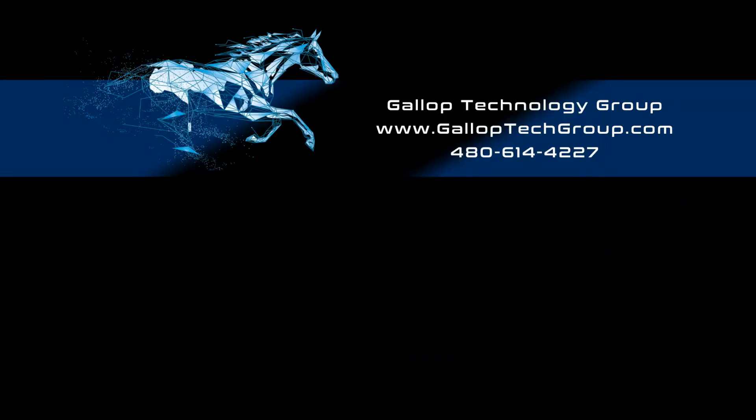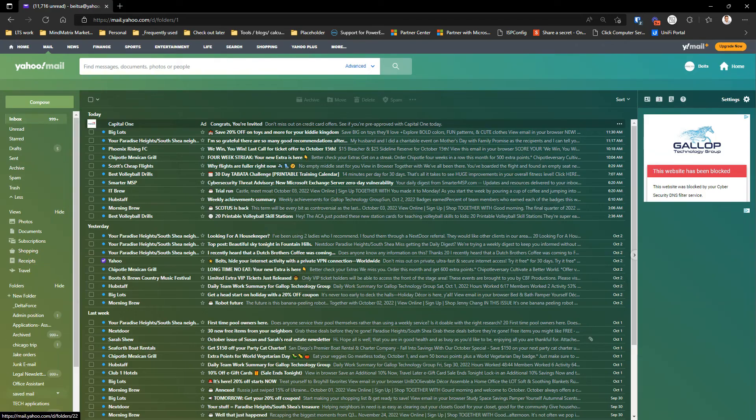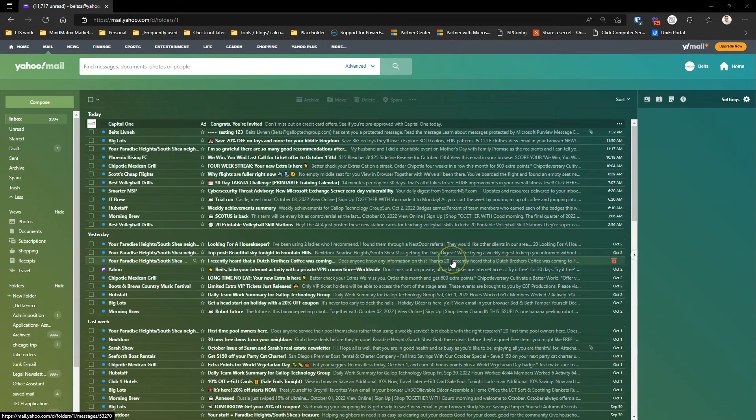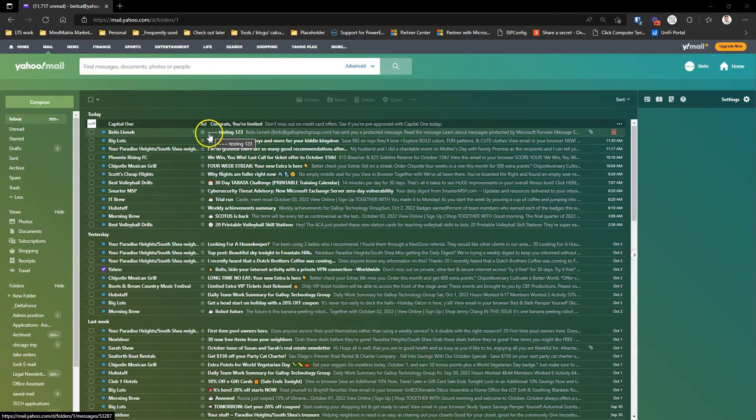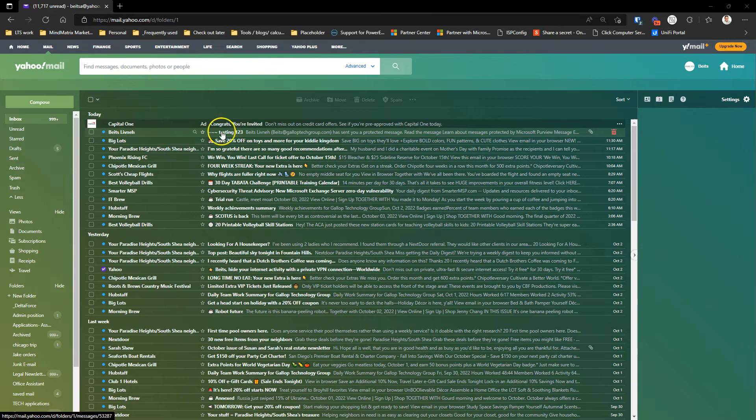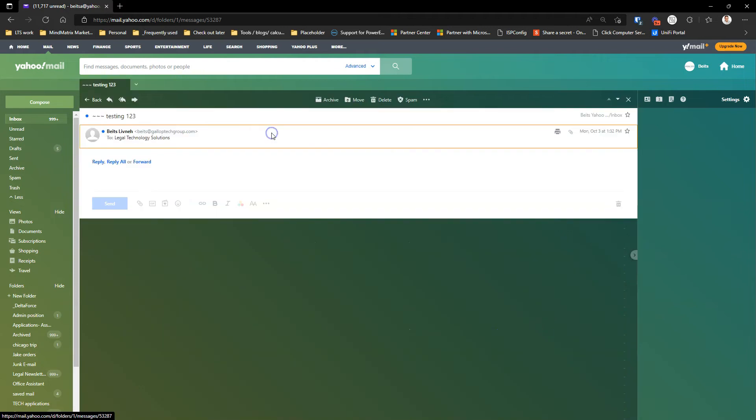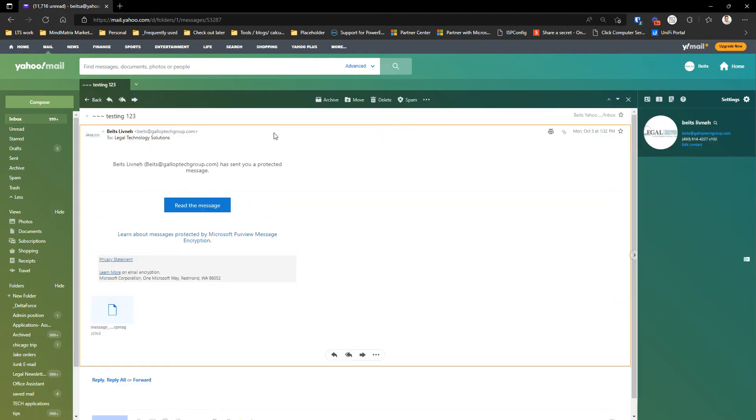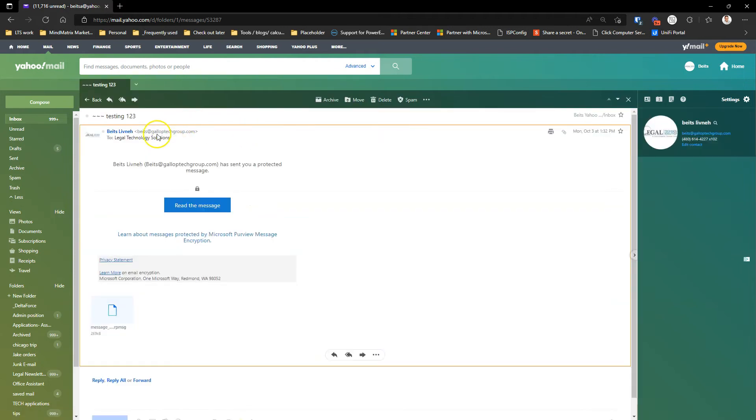On the other end of it, if I open my Yahoo email account, you're going to see that my recipient, which is still me of course, got an email and they see the three tildes, etc. But when they open the email, this is what they see. This is what's different.